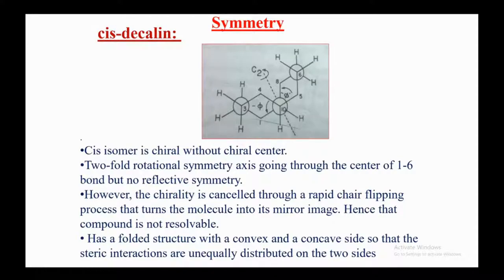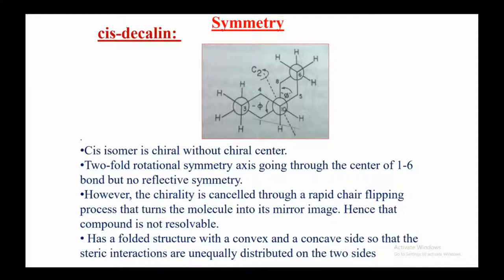Trans-decalin has no chiral center and has a two-fold rotational symmetry axis going through the center of the C1–C6 bond, but no reflective symmetry. However, chirality is cancelled through a rapid chair-flipping process that converts the molecule into its mirror image, so it is not resolvable. It has a folded structure with a convex and concave side, with steric interactions unequally distributed on the two sides.